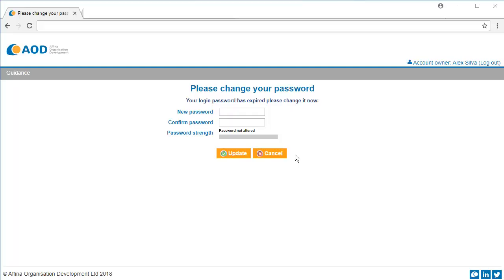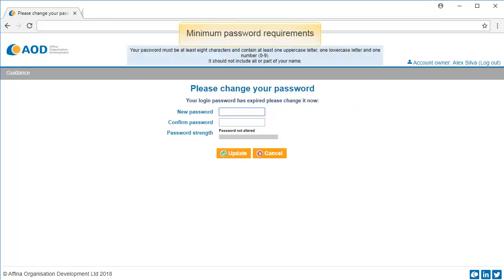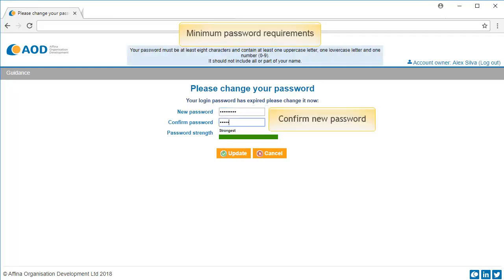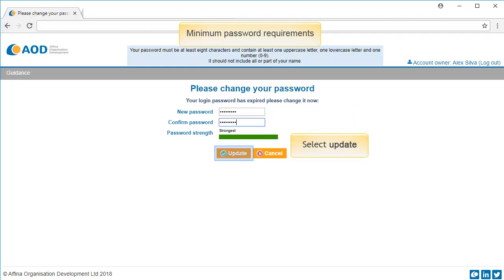As this is your first login to AOD Connect, you will be asked to reset your password. Confirm your new password and select update.